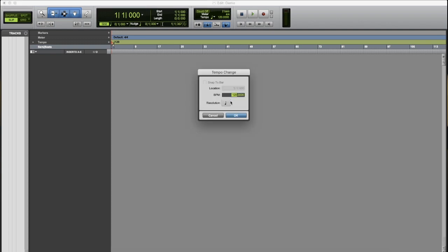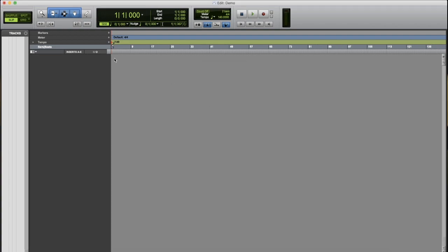and this is where you'll put in your BPM, which for the instrumental I'm going to use is 140 BPM. Click OK, and that will set up your track correctly.